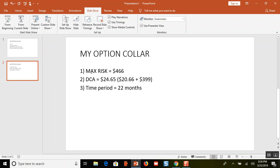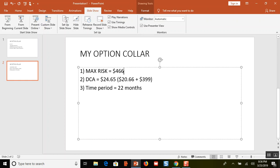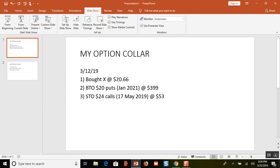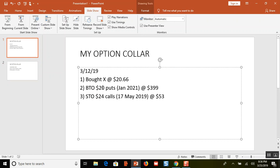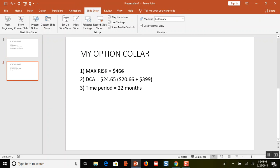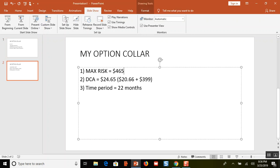Here are the bare basics: my dollar cost average is $20.66, I bought $20 puts at $3.99, and I sold $24 calls for $0.53. My maximum risk on the trade at that time was $465. That's because I subtract $20 from $20.66, which gives me $0.66, and then add the $3.99 I spent on puts — giving me $4.65 per share, or $465 maximum risk within the 22-month period.